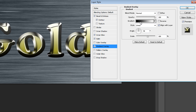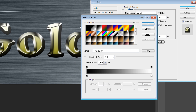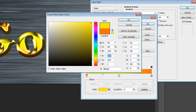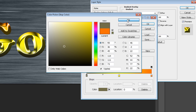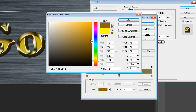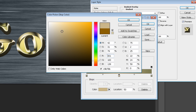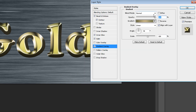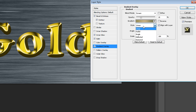Then go to Gradient Overlay and click here to edit your gradient. Change the colors of your gradients to almost gray-yellow colors. Change the blend mode to Screen and opacity to only 30% or even 25%, and change the style to Reflected.